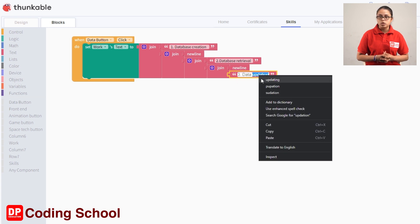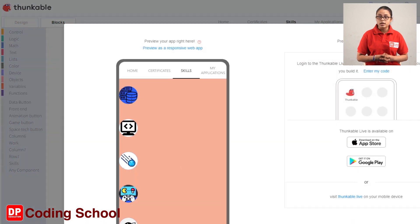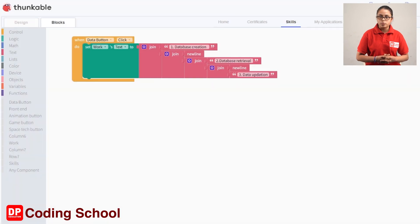Then we will type 3 data updates, click on the code, and click on the live test button. Then we will click on the data button, type the skills in the code, and click the code. I'm going to take a look at them.